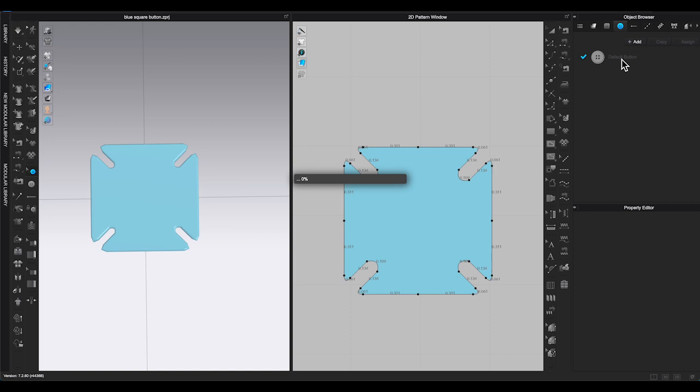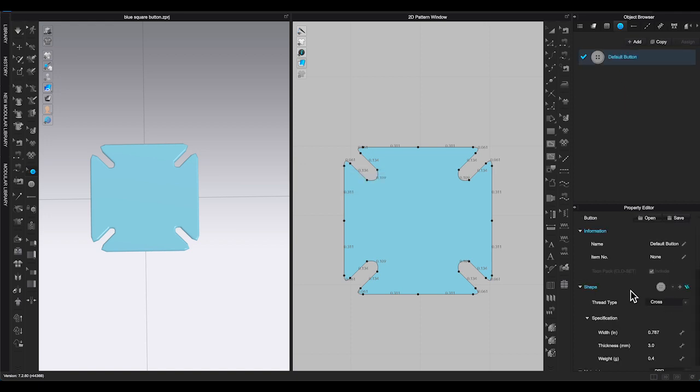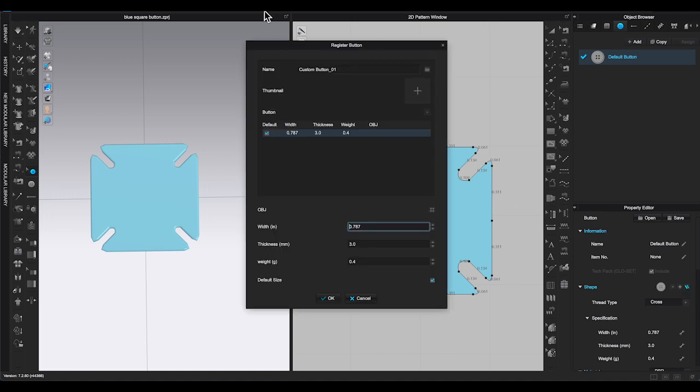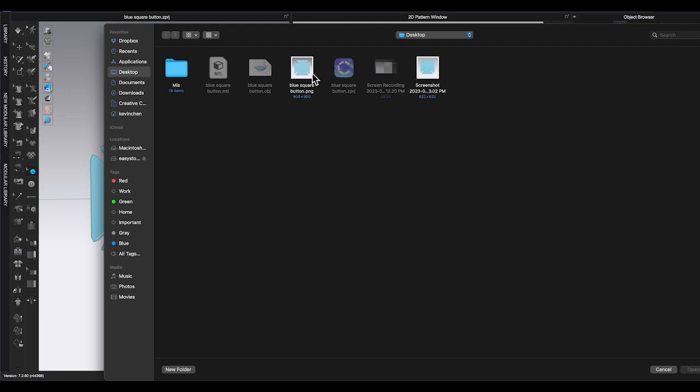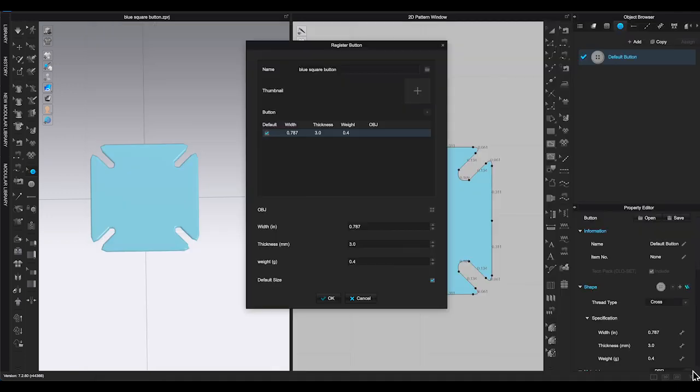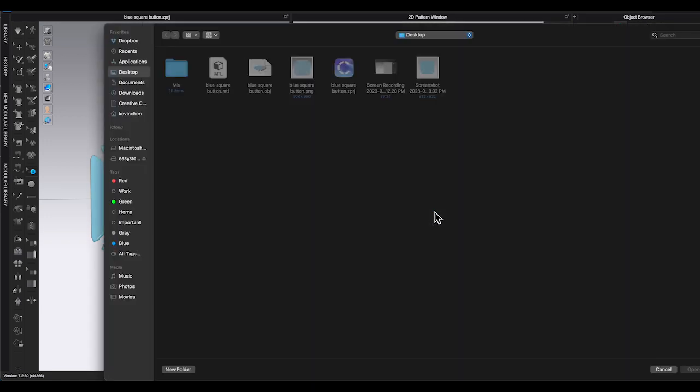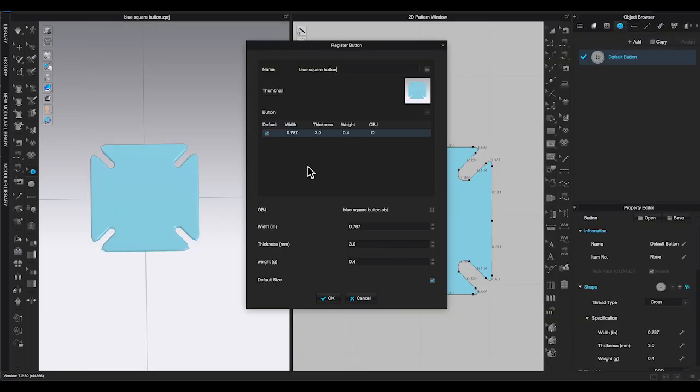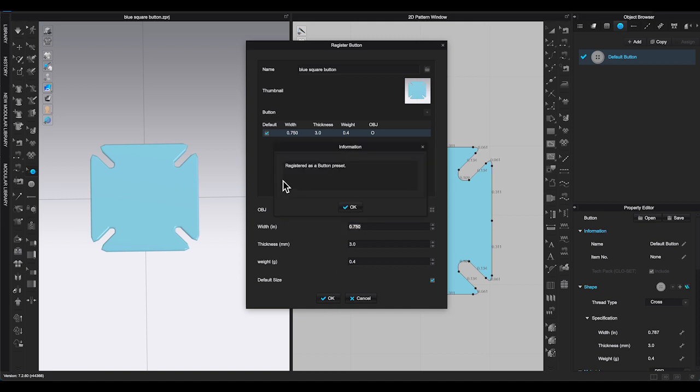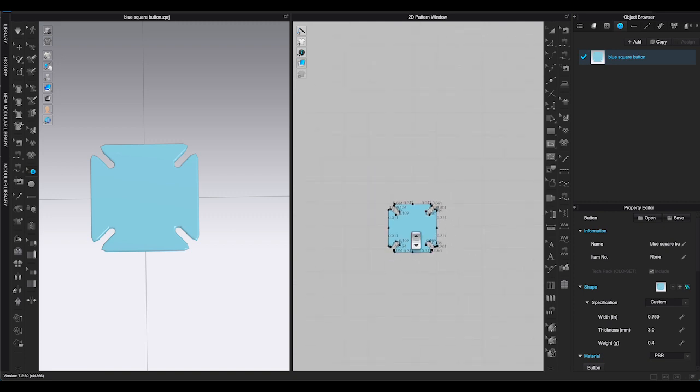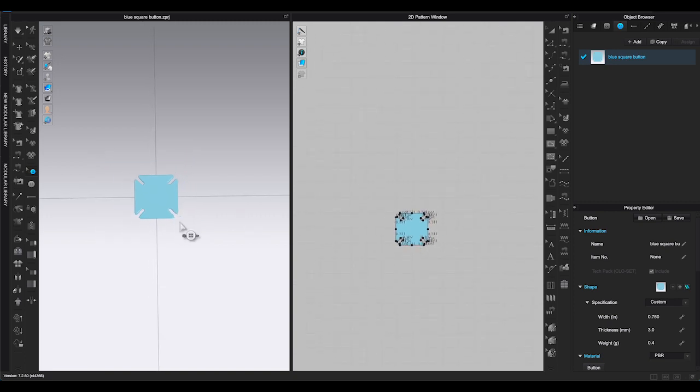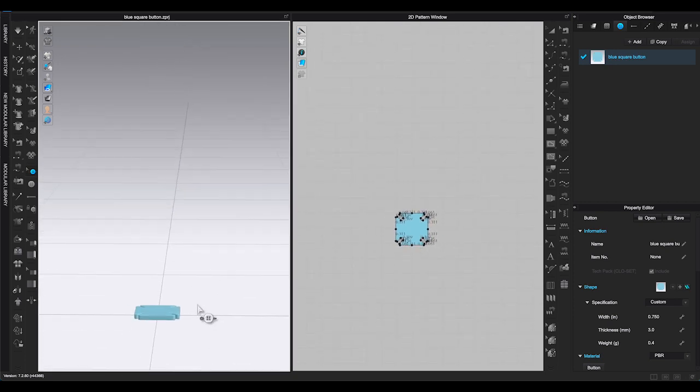Go to Object Browser, click on Default Button. In Property Editor Window, scroll down to Shape where you can see the default button image. Click on the plus sign to bring out Register Button Window. Type the name you want to call the Custom Button. Use the screenshot or the saved Project PNG image as the thumbnail. Then click the four square icon to import the OBJ file you saved earlier. Type in the width you want your custom button. Then click OK to finish. And there, you have registered a button preset.